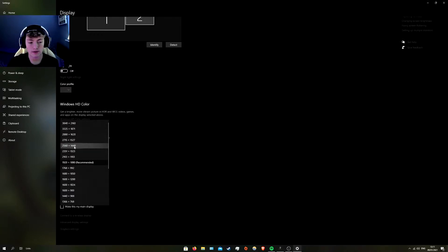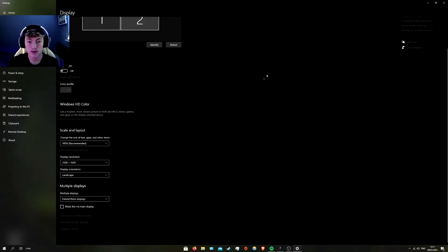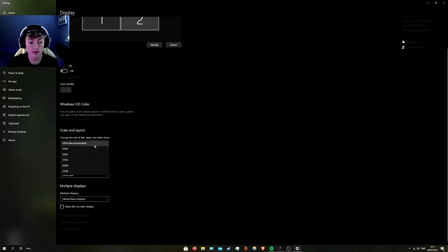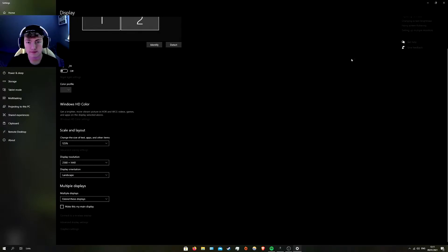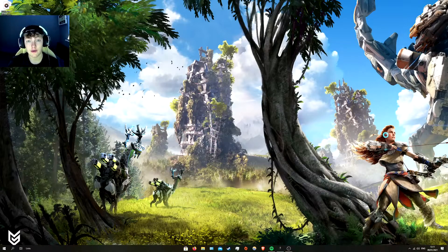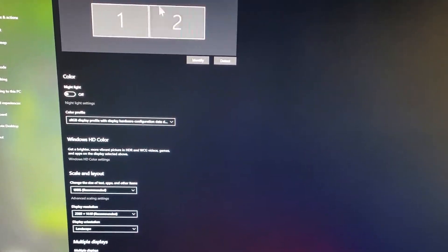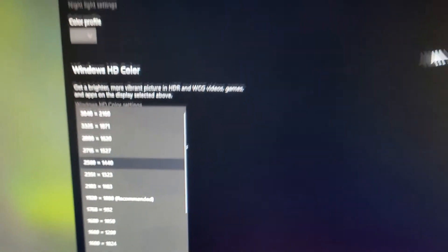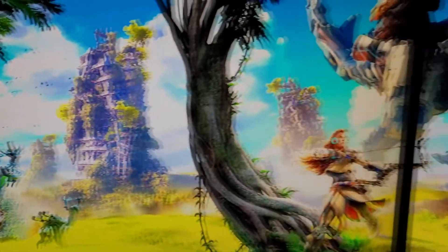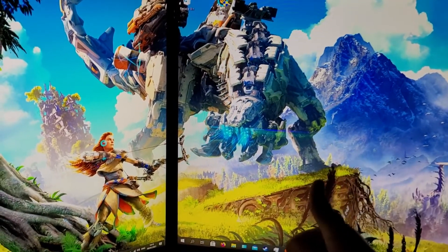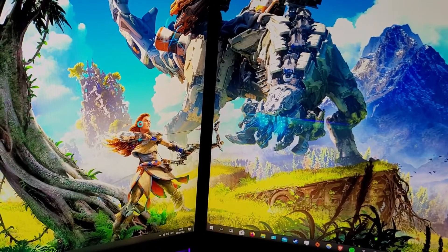I'm going to set it to 1440p on the second monitor, hit 'Keep Changes', and make sure it's aligned. I'd normally recommend setting scaling to 125%. So the second monitor is now set to 1440p and it is aligned — this is something I've been looking for and trying to do for ages and I've finally done it.